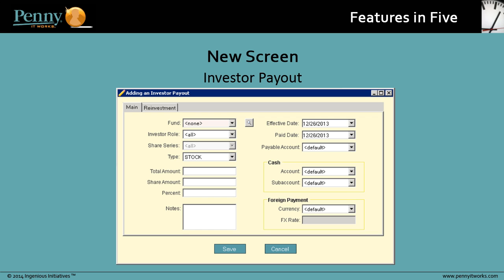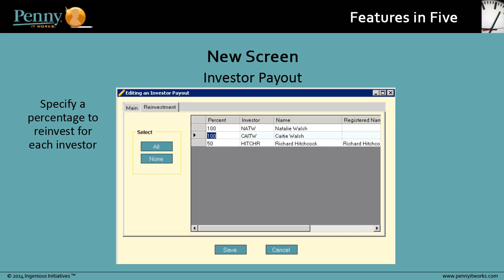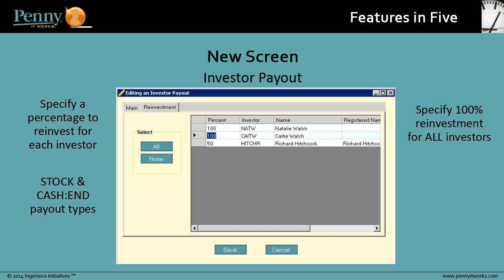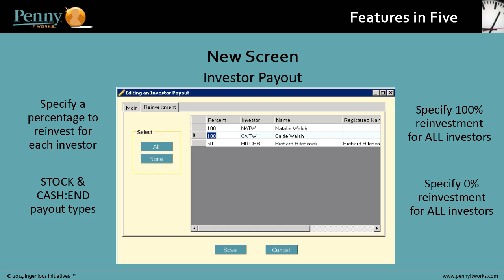And if we take a look at the Reinvestment tab, here you can specify a percentage to reinvest for each investor for both stock and cash payout types. You can also easily specify 100% reinvestment for all the investors using the All button, or specify 0% reinvestment for all investors using the None button.